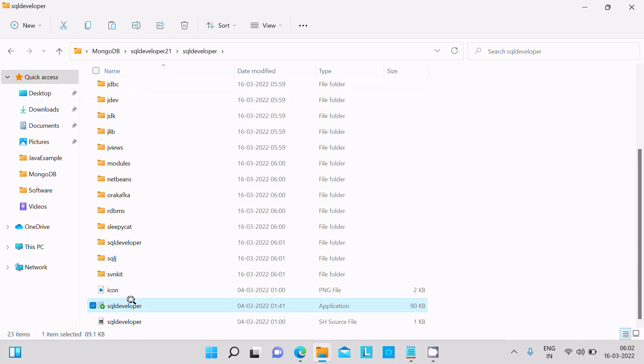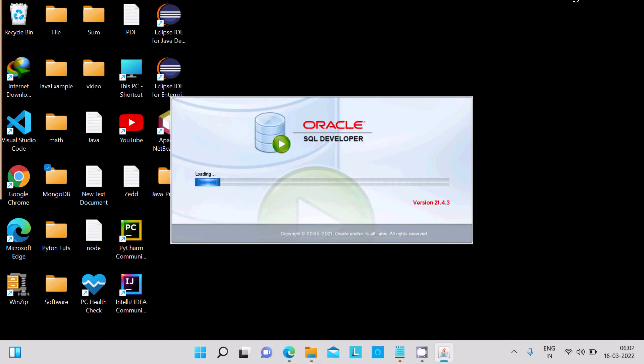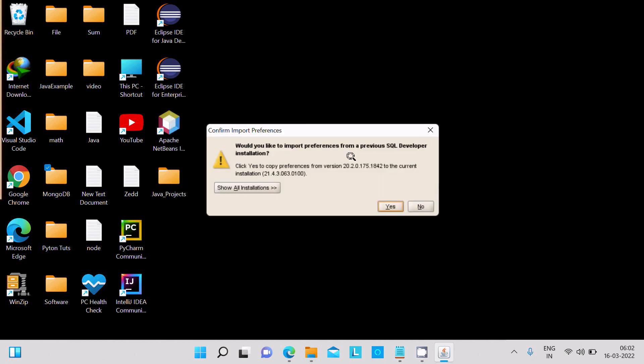Click on this icon. So now this is loading Oracle SQL Developer. Here, copy preferences.